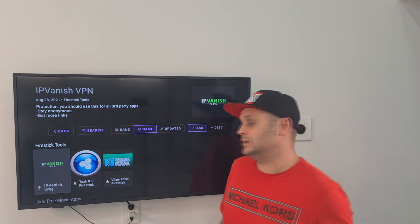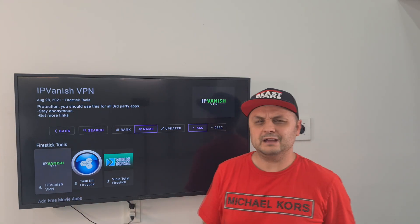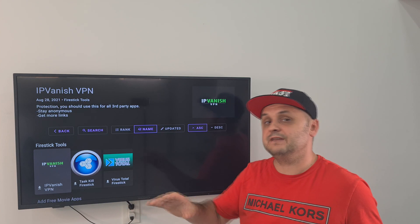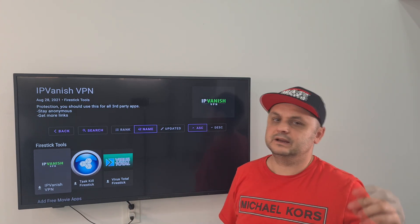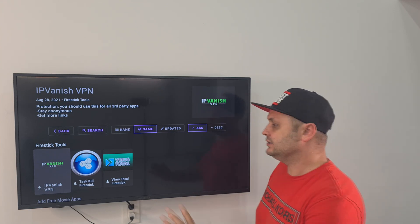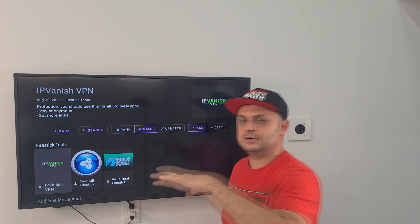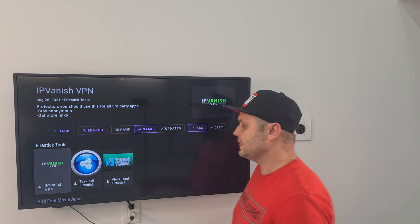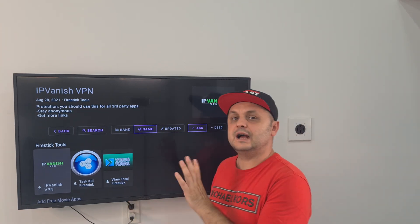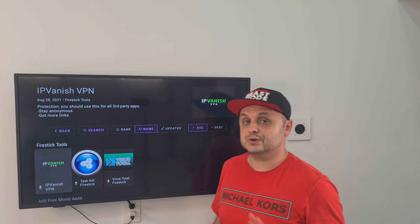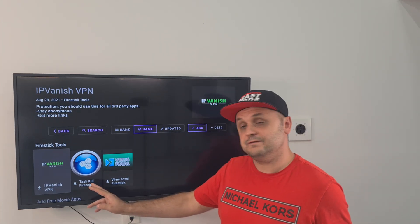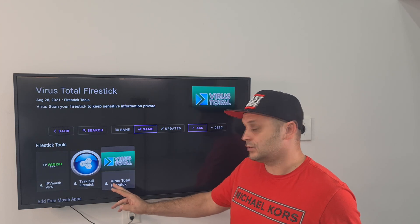These are, in my opinion, the three most important tools. In all my videos I recommend IPVanish — the VPN is going to keep you safe and secure. I'll drop a link in the pinned comment and description for the VPN if you're interested. But today I'm focusing on Task Kill and the Virus Total scanner, because if your Fire Stick has viruses or many tasks are running, it'll run very slow.